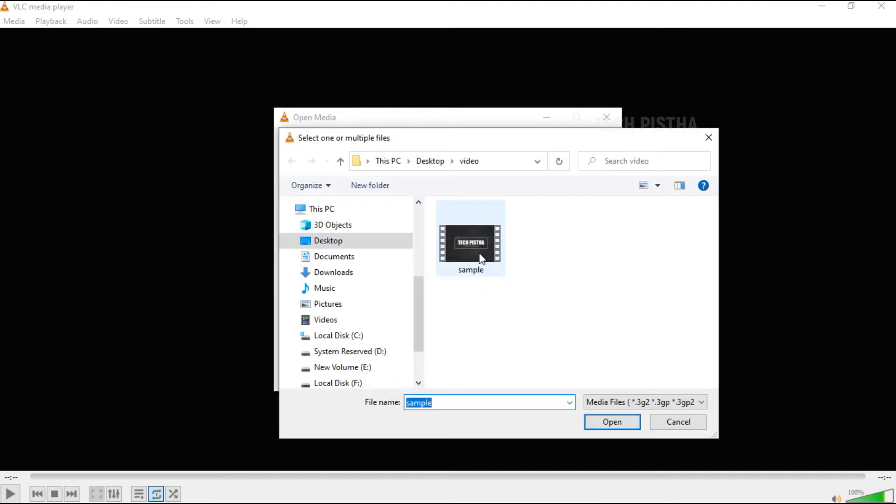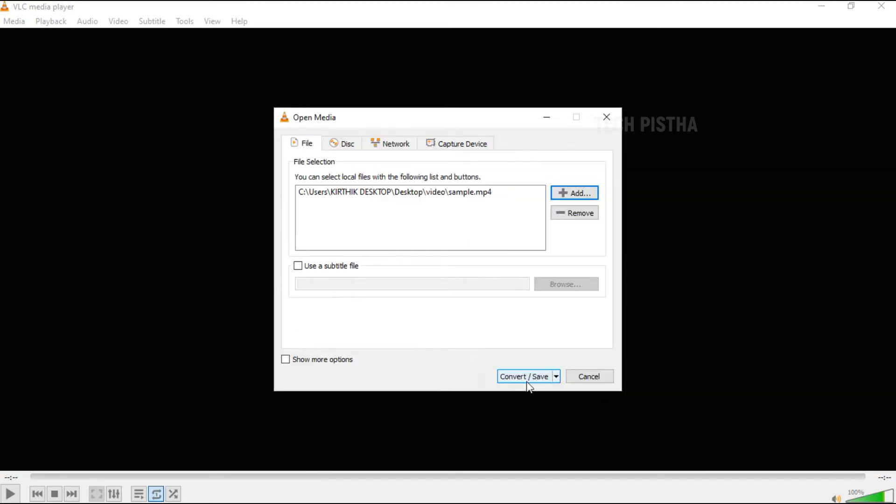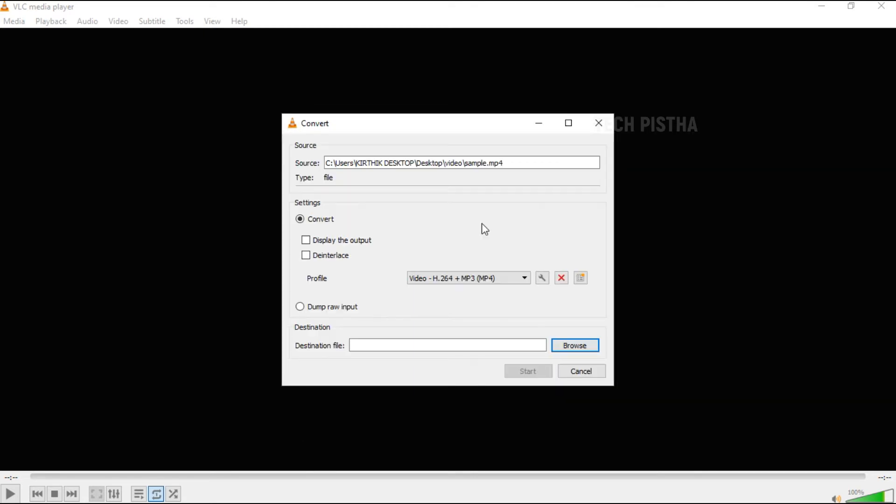I would like to compress this file. This file size is 26MB. Then I have to click on the convert/save button. This will open the convert window.